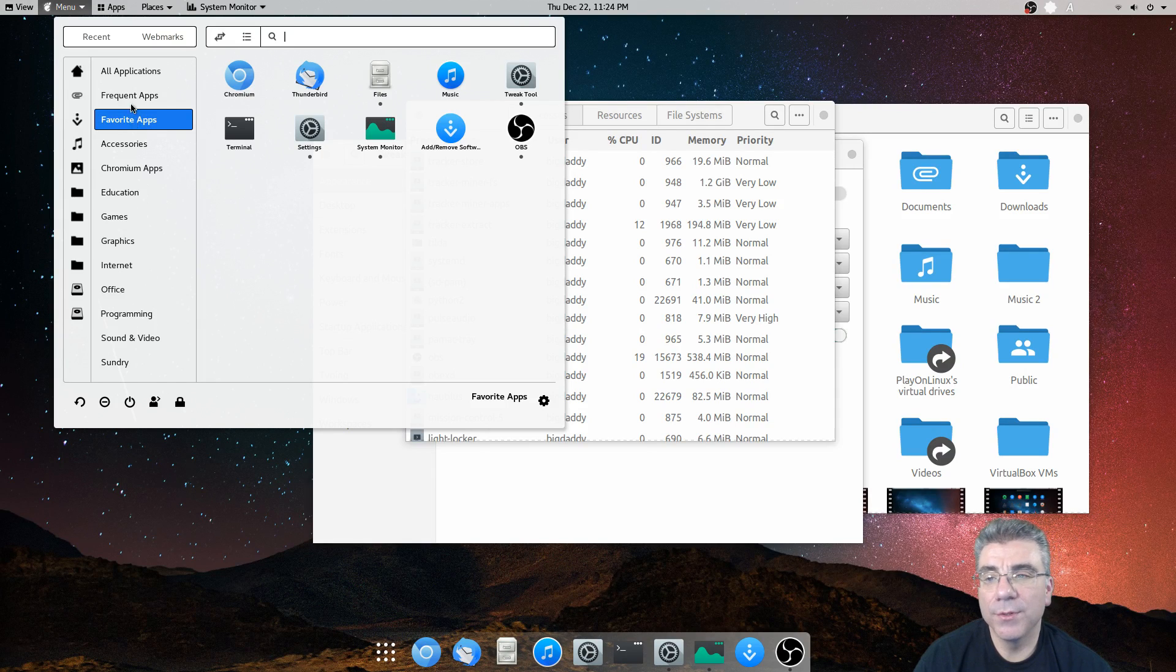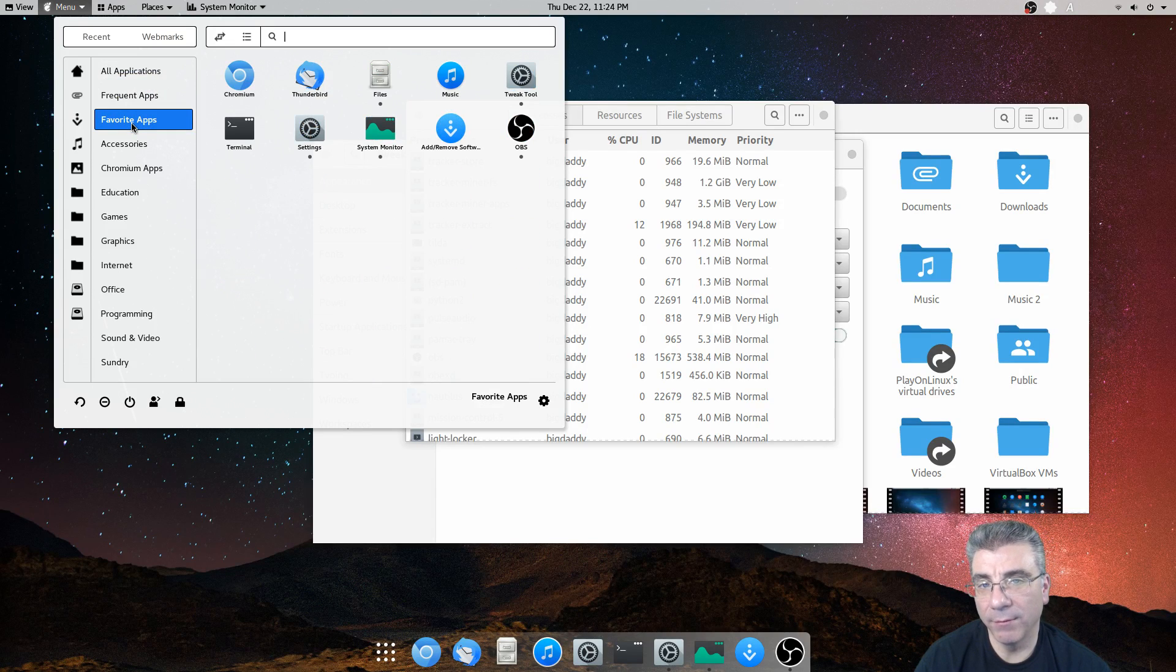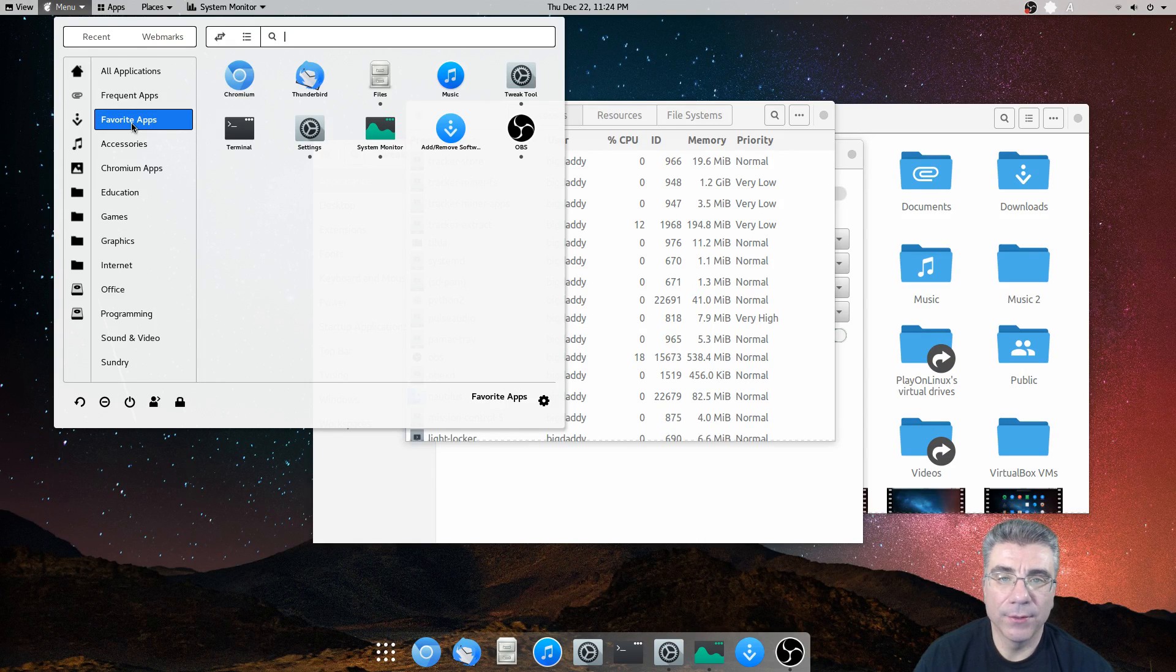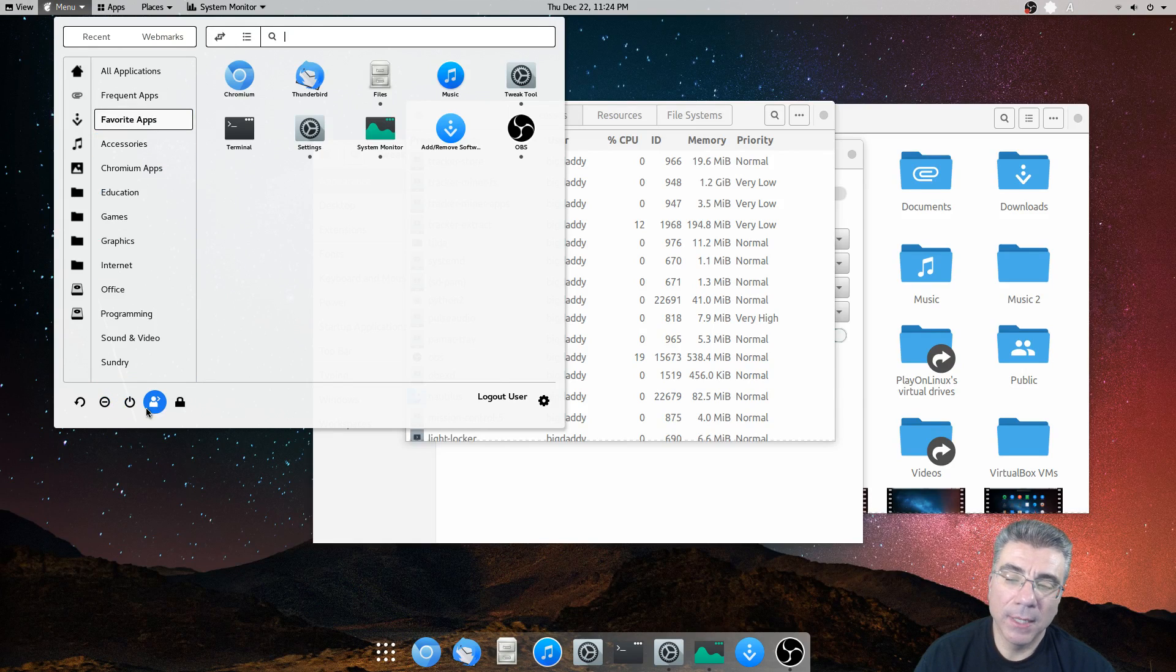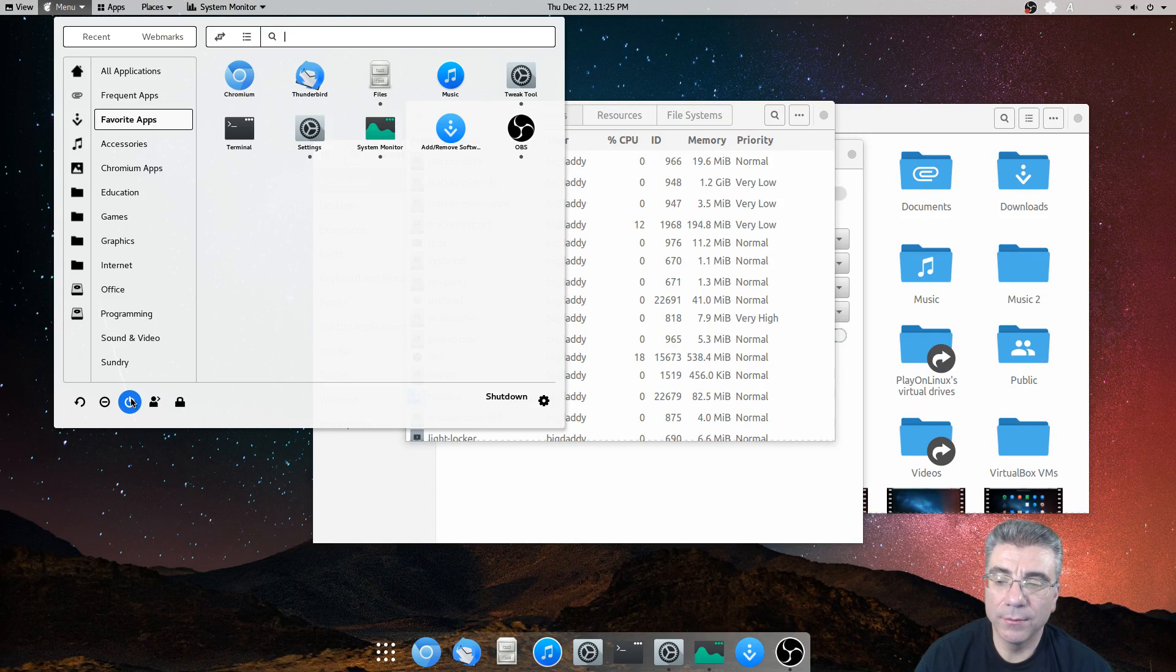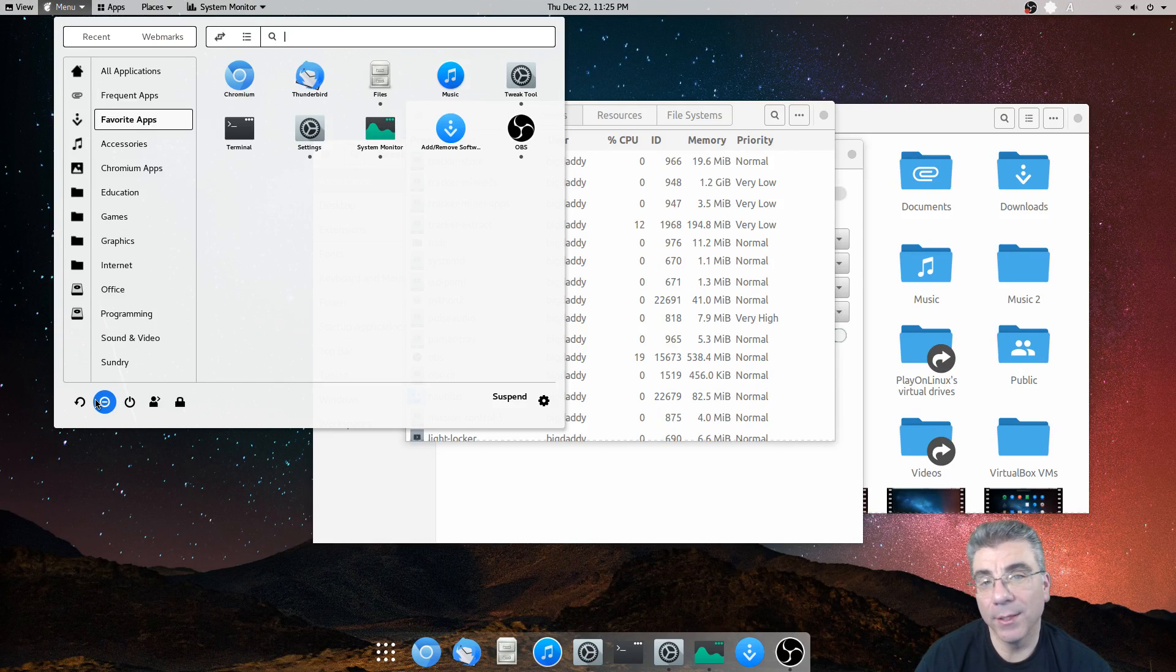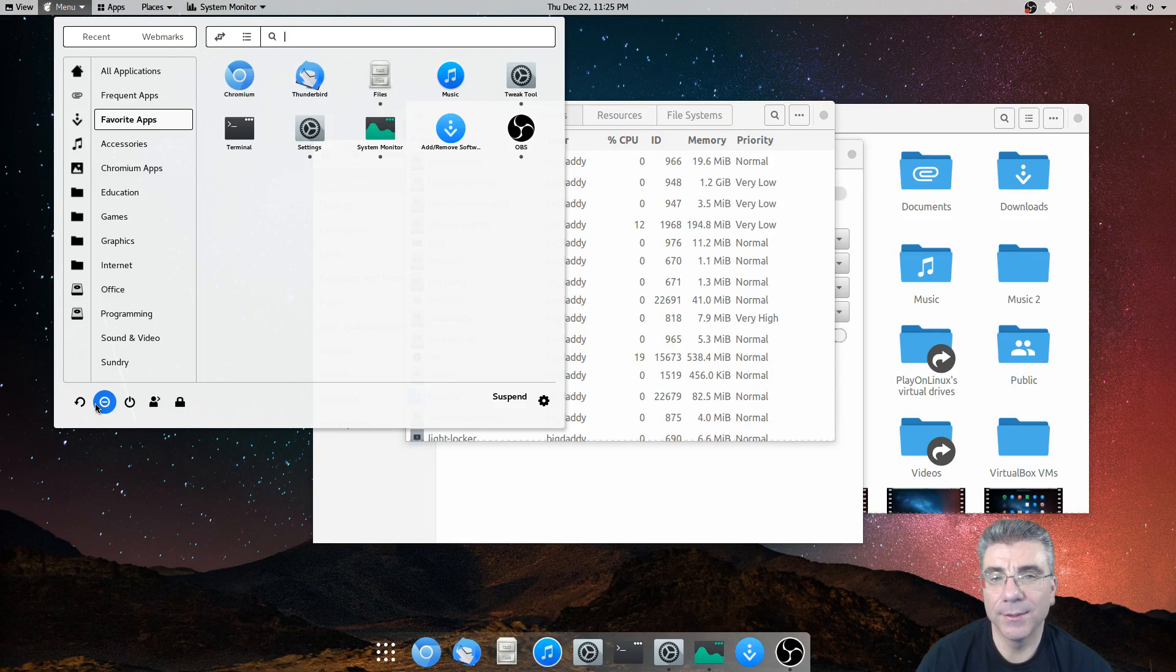So when the menu opens, you can have it go to all applications. Or when the menu opens, you can have it go to favorites. Which I have it set to go to favorites when I open the menu. Down at the bottom, you have your logout and power options, which give you a log off and suspend button without actually having to enable an extension. Imagine that.